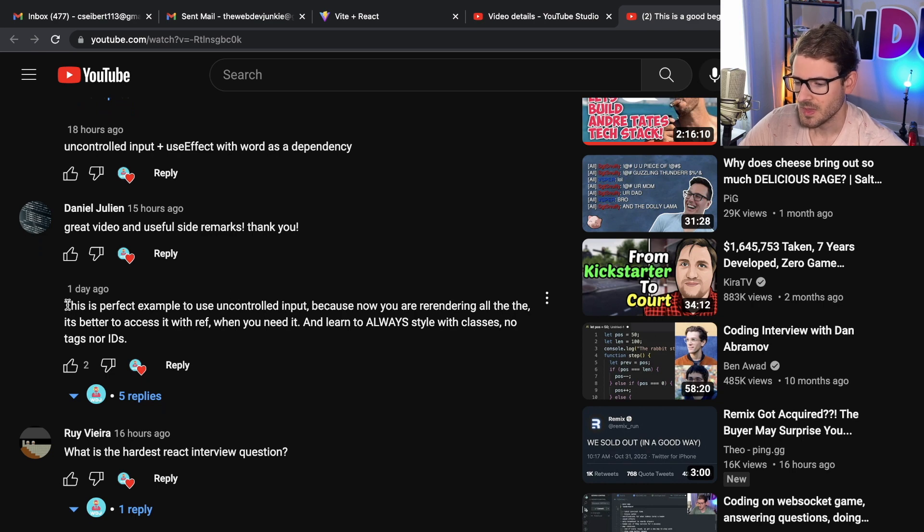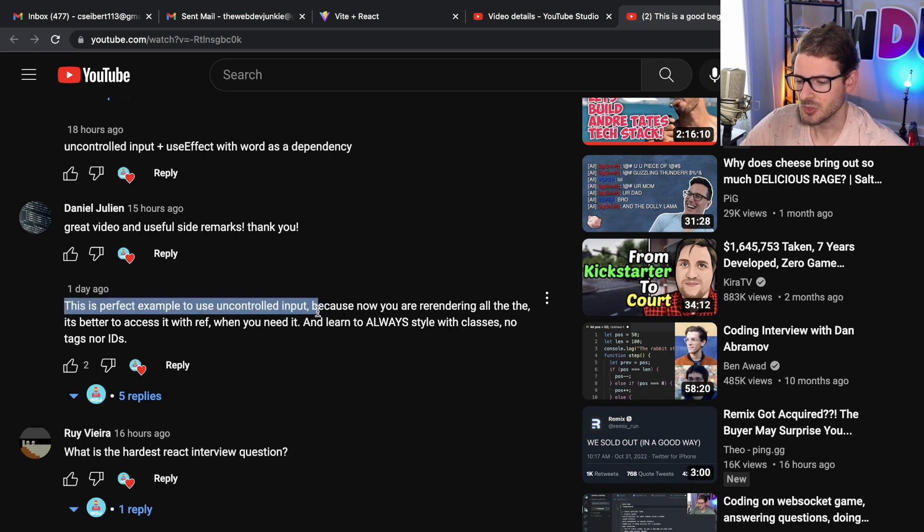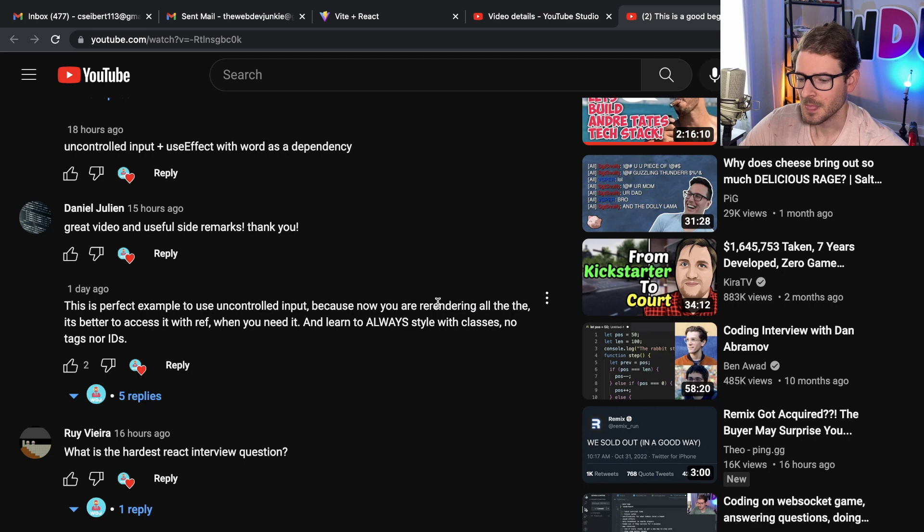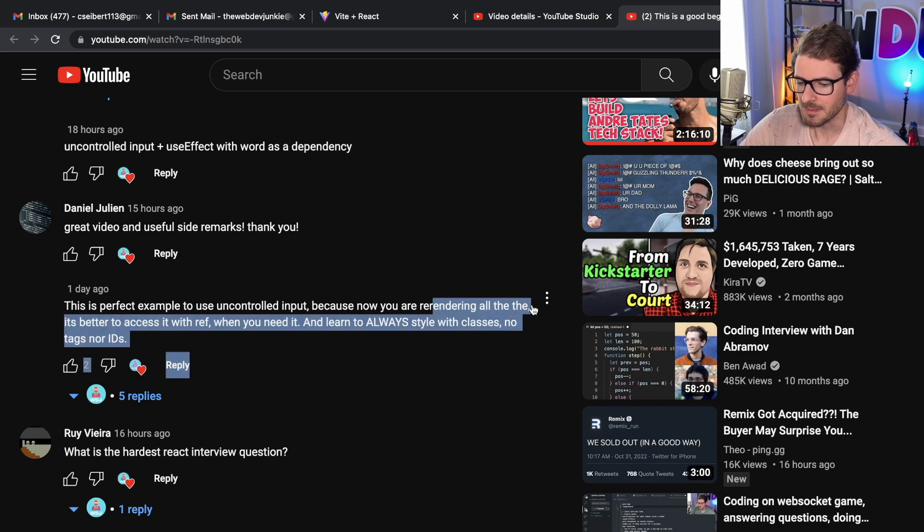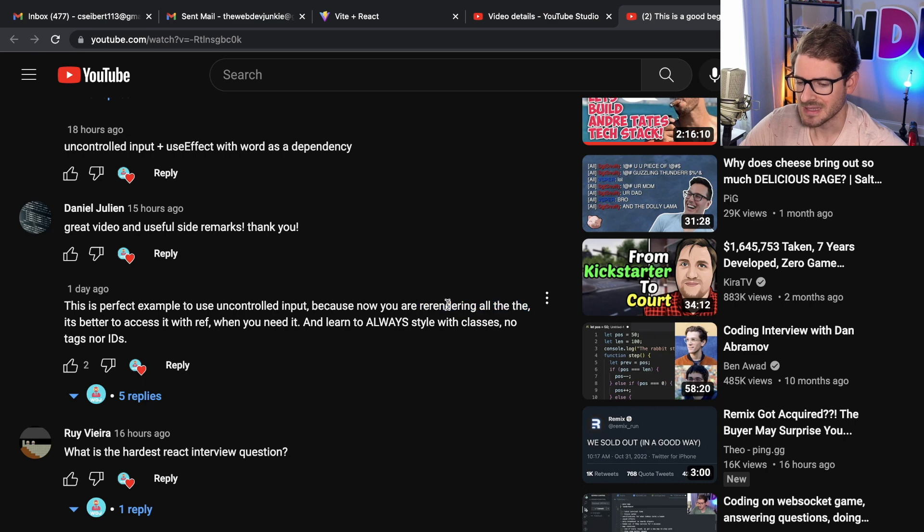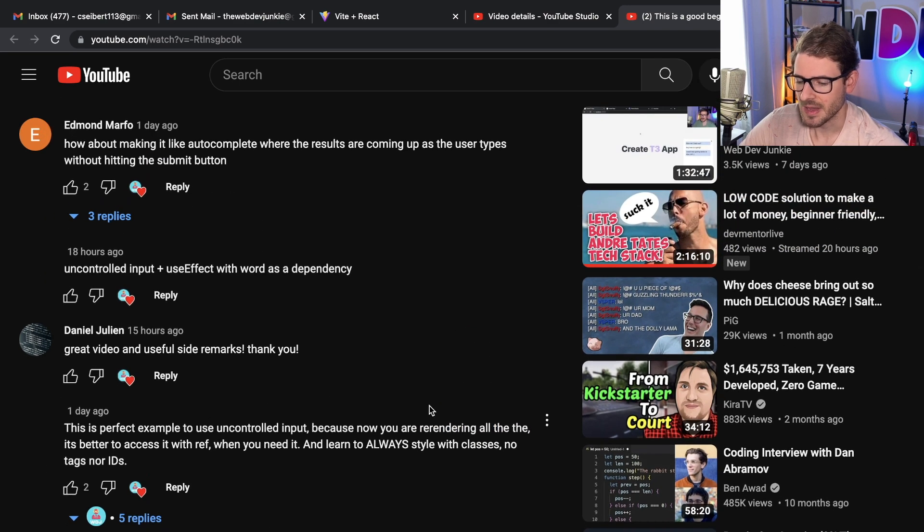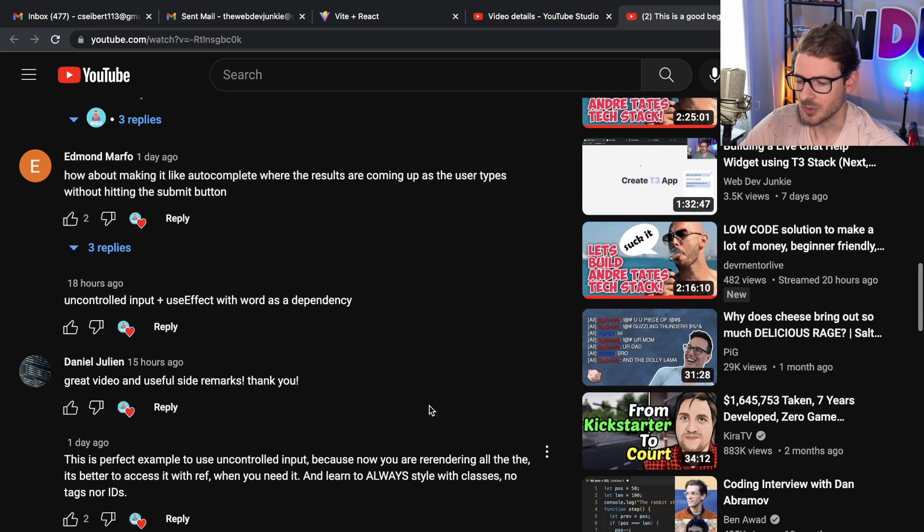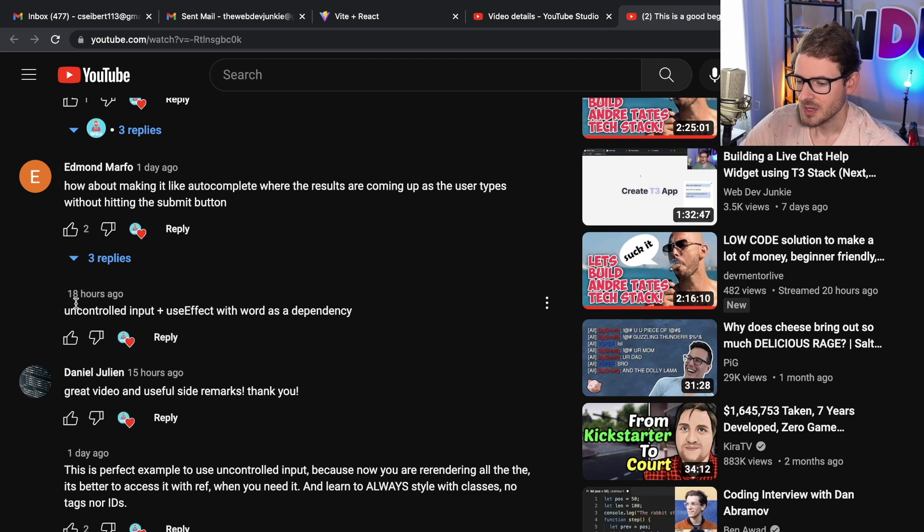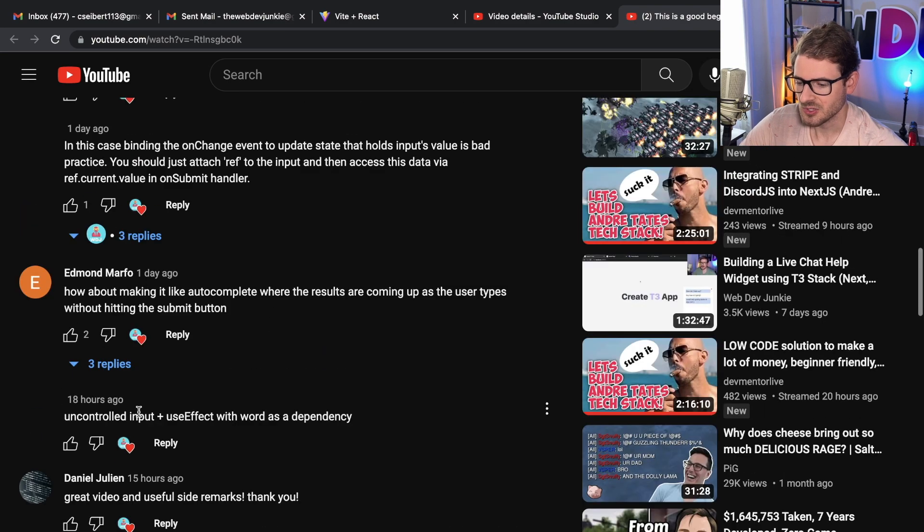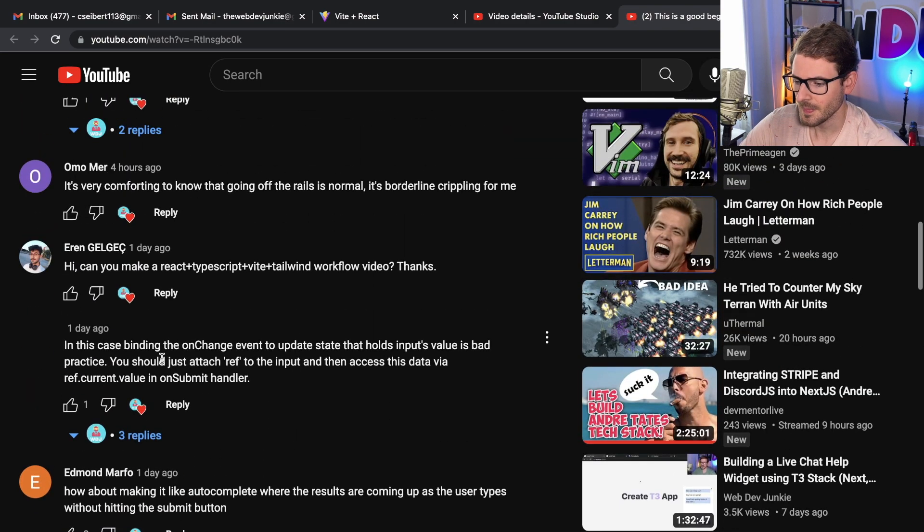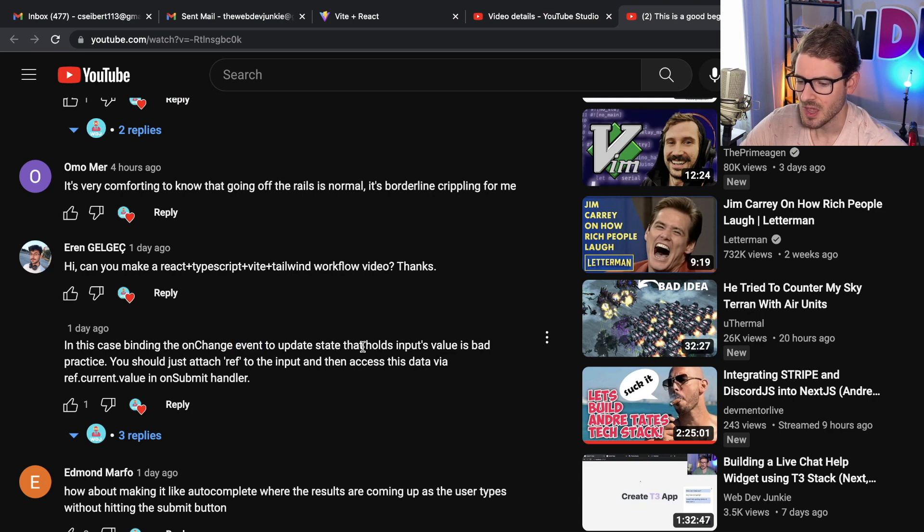A lot of people saying that I should always use uncontrolled inputs. This is a perfect example to use uncontrolled inputs because now you are re-rendering all the time. When I see people complaining about re-rendering, it kind of makes me cringe a little bit because I don't think they actually understand how fast re-rendering is in React and how long a millisecond is to a user. Someone else said uncontrolled input plus use effect with word as dependency. Okay, so someone else is saying I should use an uncontrolled input. In this case, binding the onChange event to update state that holds input value is bad practice.